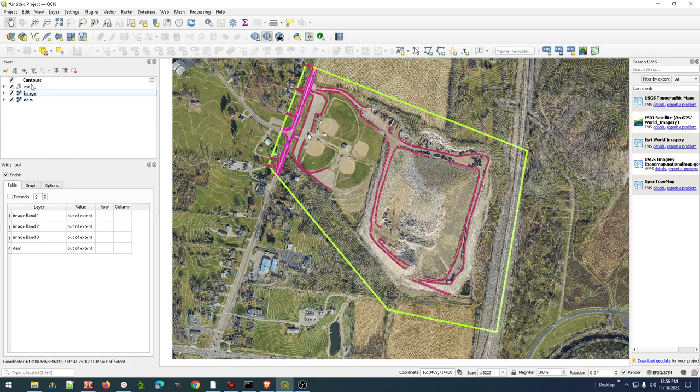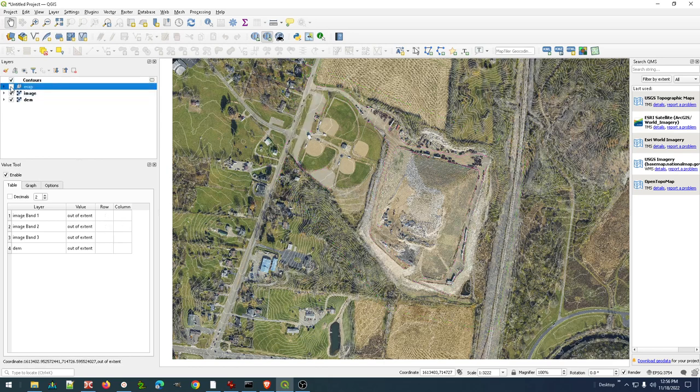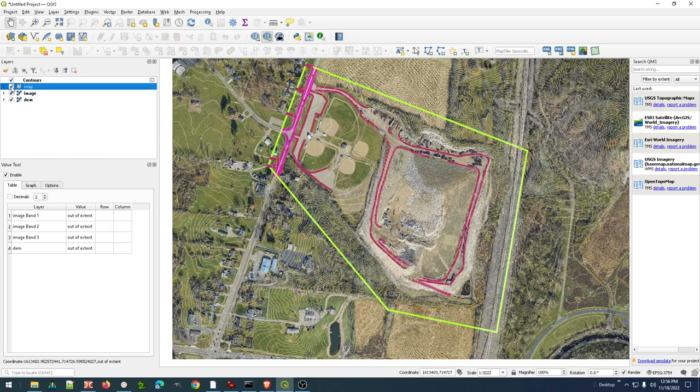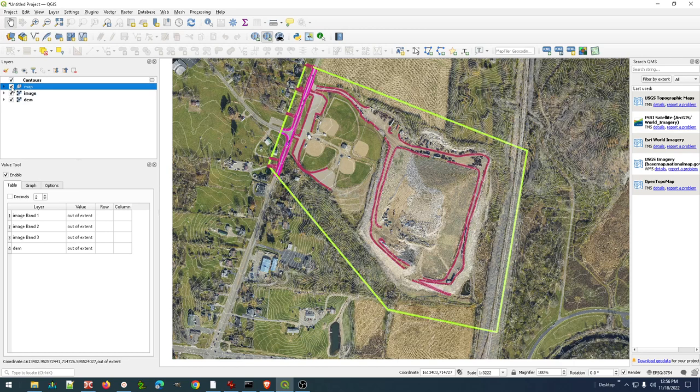Let's put the map above the image under the contours. Now I've got, if I look at the value tool, it's telling me I've got my elevations. I've got all my different data in that I want. I can turn on and off individual components.